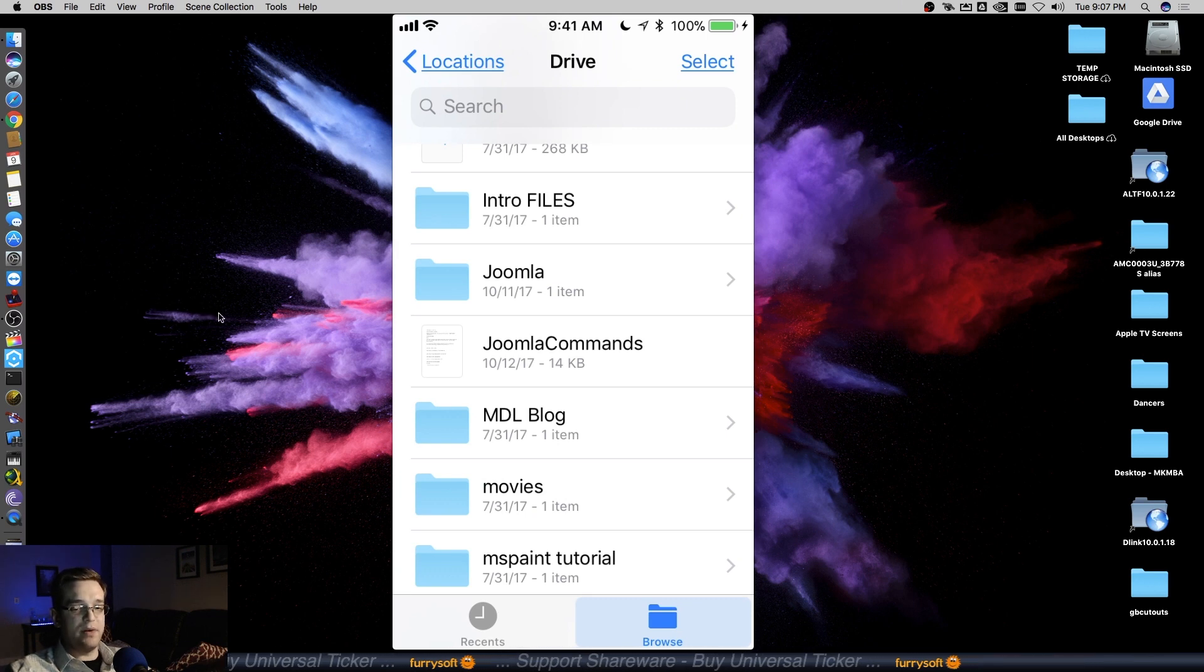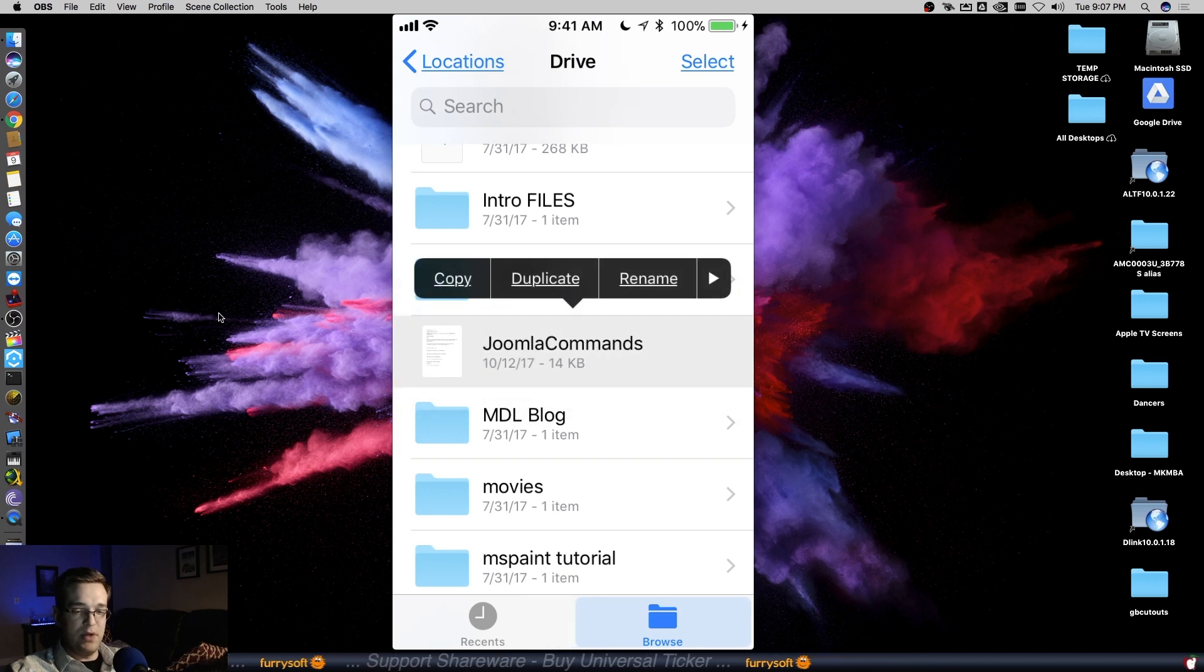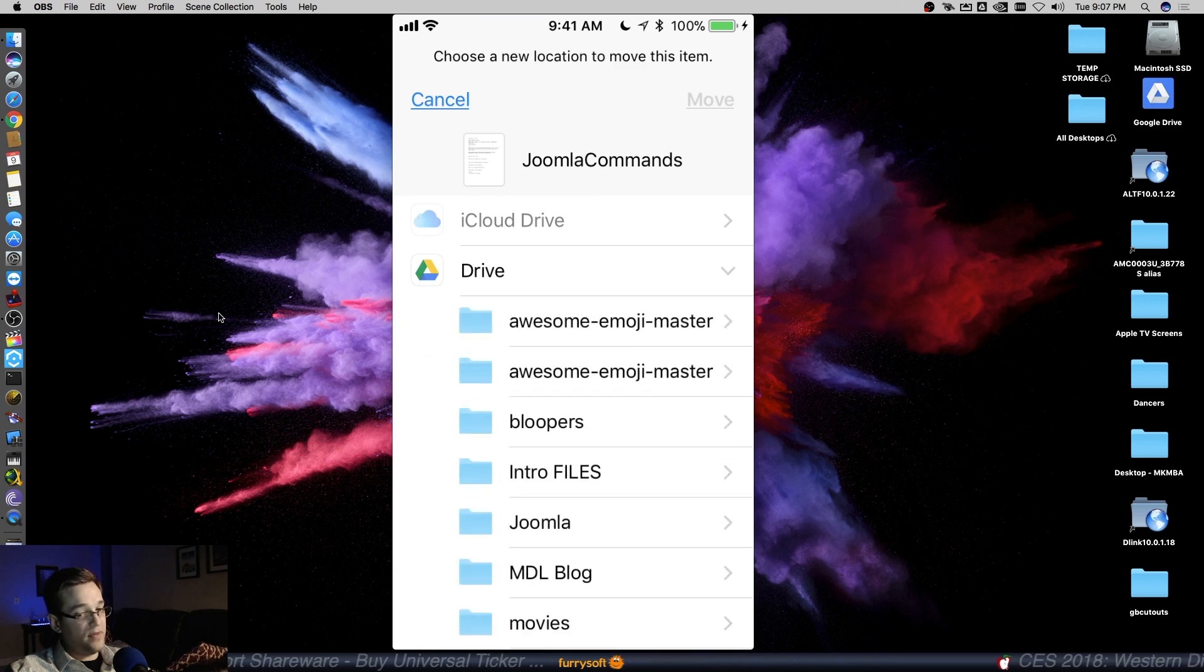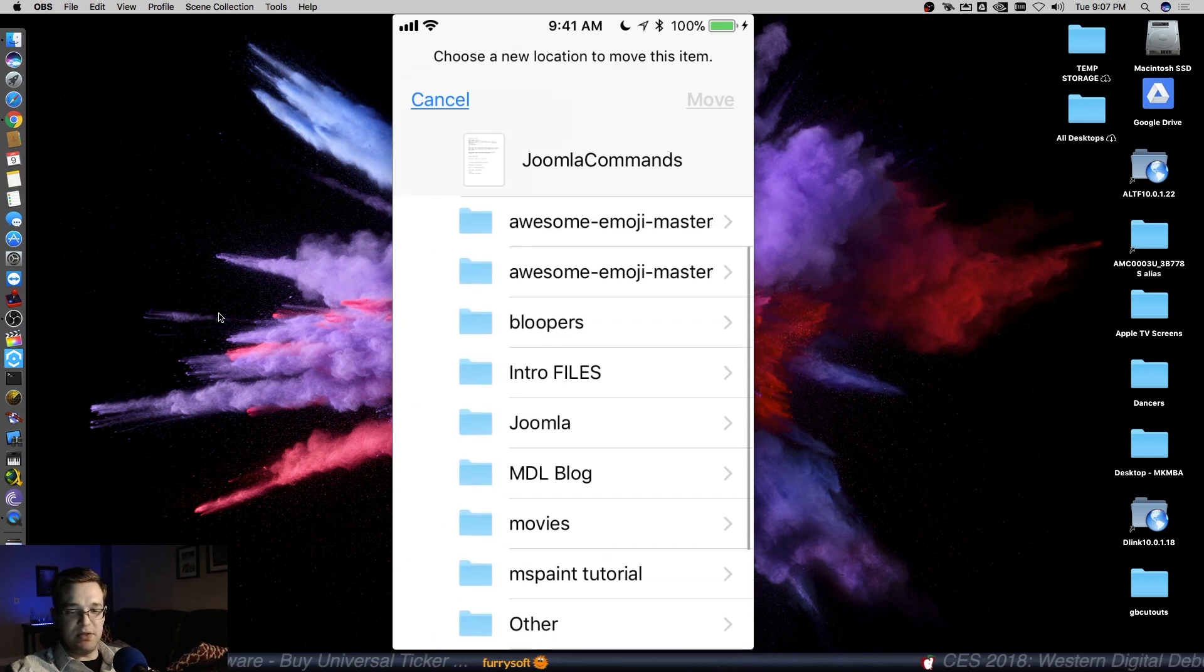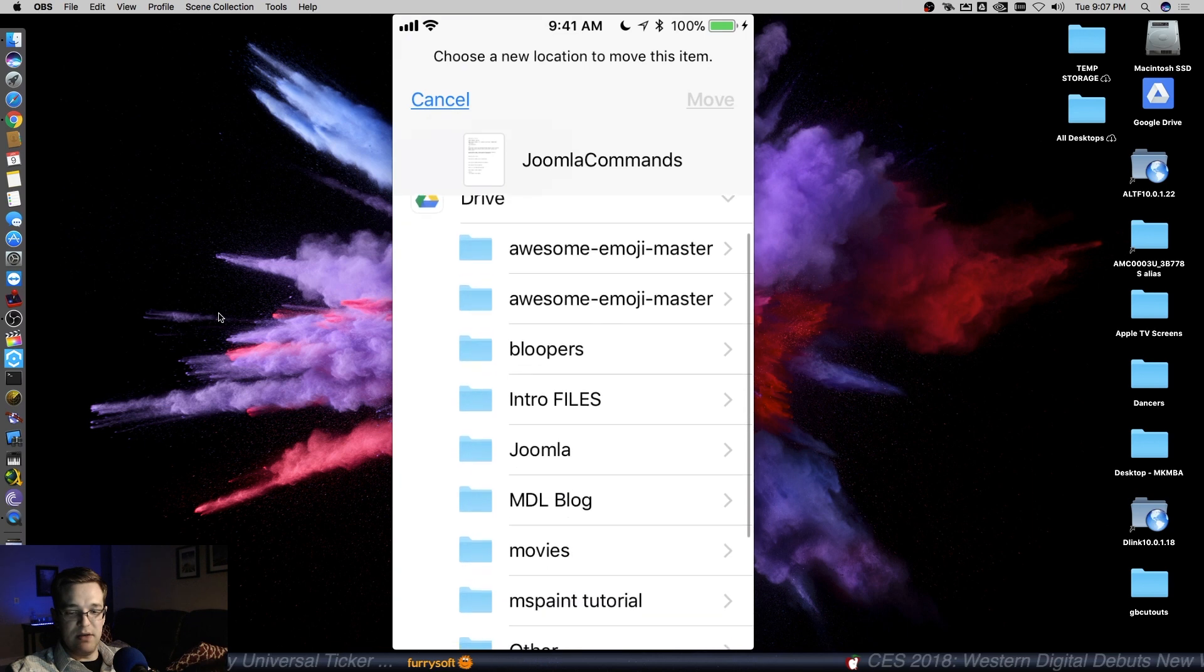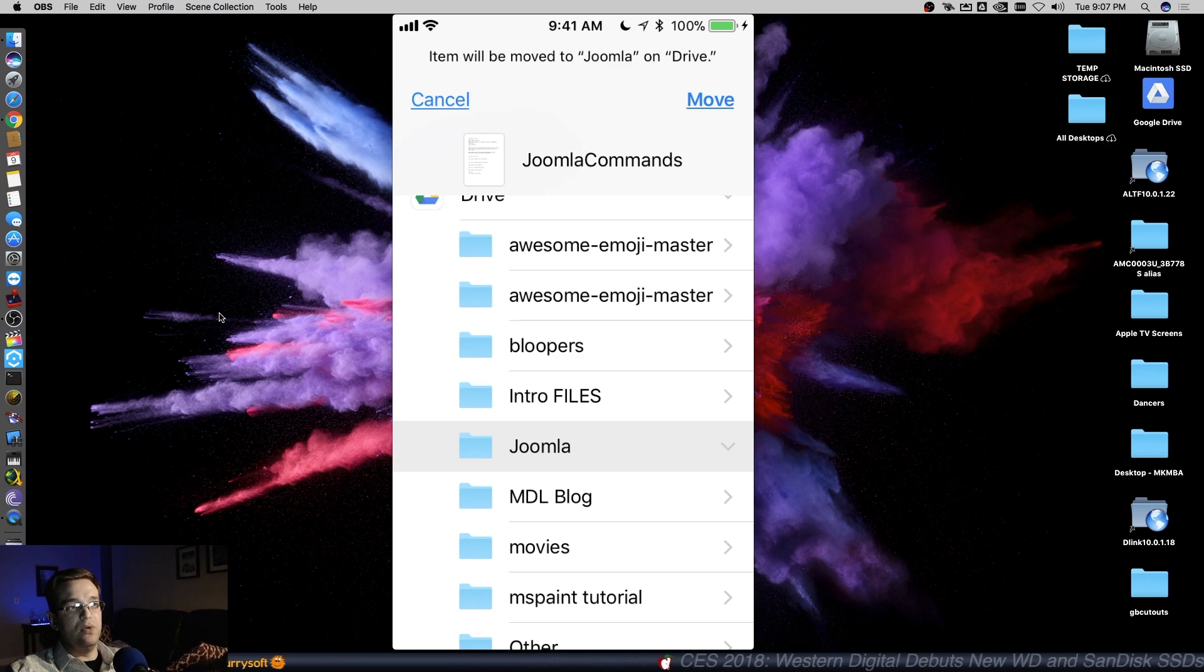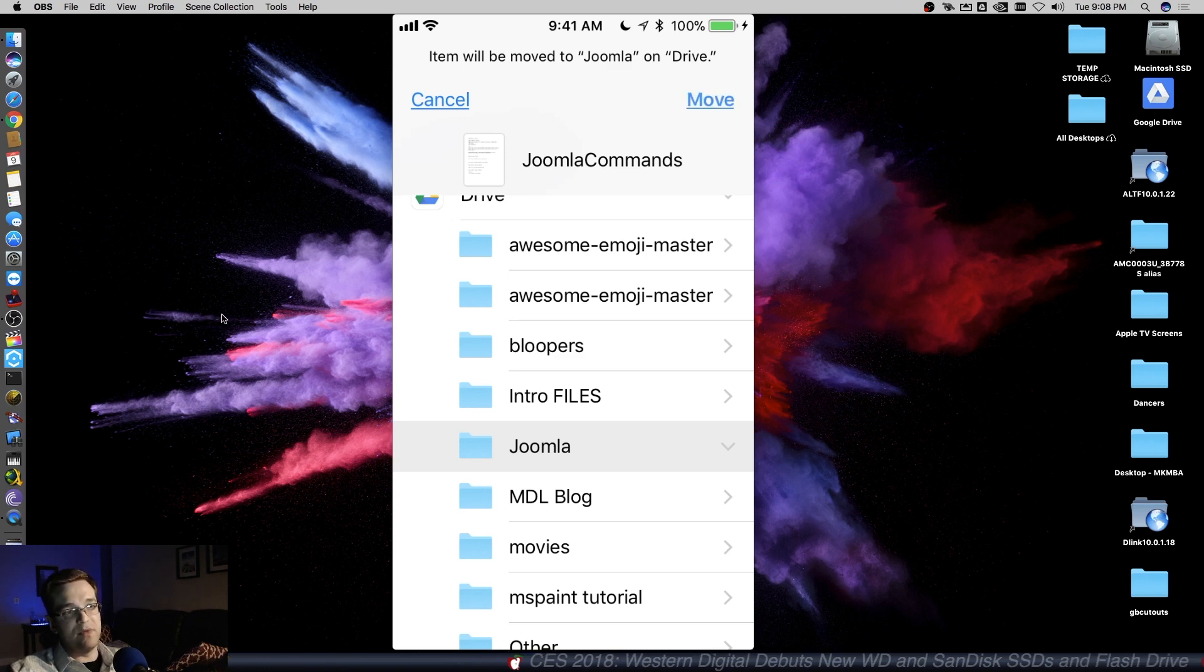Now, if I actually wanted to move it, let's see what would happen. If I press and hold, swipe over once, hit move, and let's say I want to move it into Drive within the same service, into the Joomla folder here. See, now it says 'item will be moved to Joomla on drive.' So since we're within the same service, we can move it.